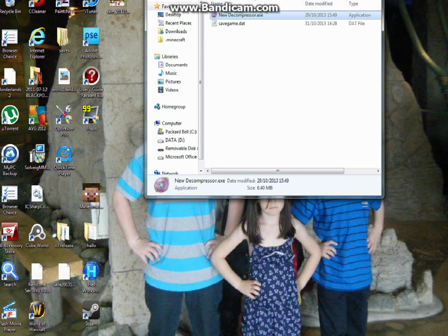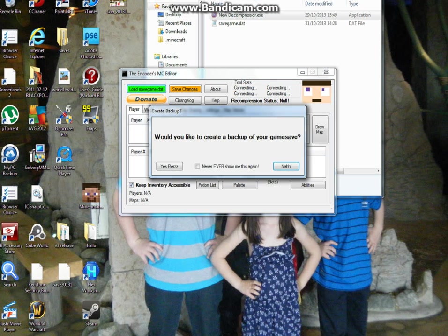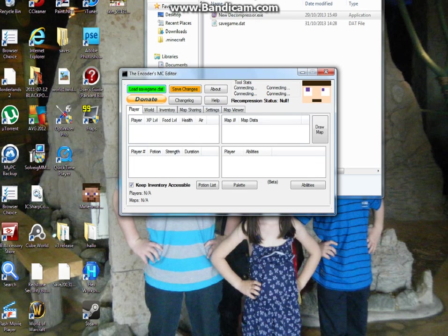Click on decompressor.exe. Just make sure you have the decompressor you have in your folder. You can click new or yes for your backup.